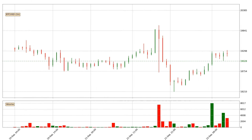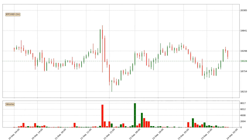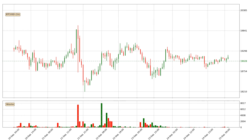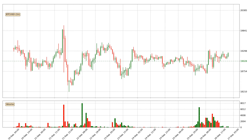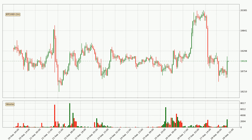Hey fellow crypto enthusiast, welcome to today's quick trend analysis. In today's video you will find out how the price of Bitcoin has changed and what the technical indicators EMA, Stochastic RSI and MACD are showing. If you are not familiar with the indicators, check out the explanation videos down below in the description.